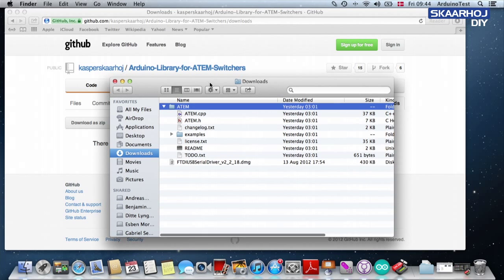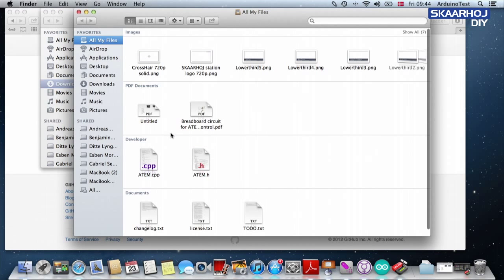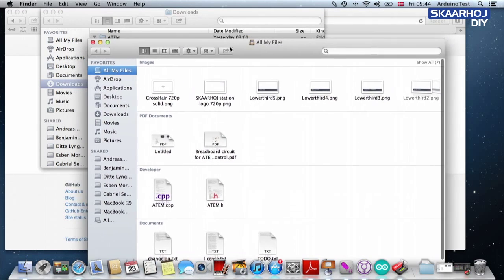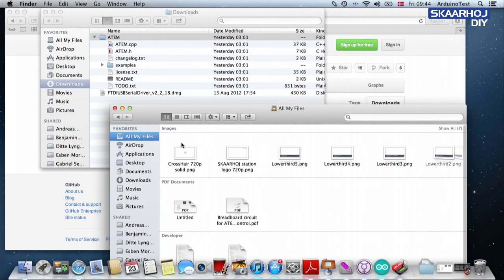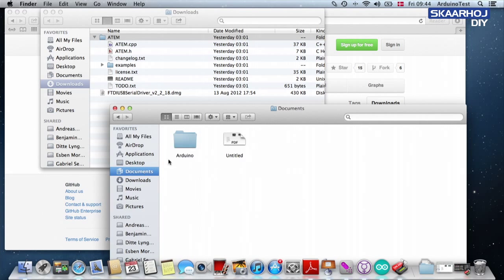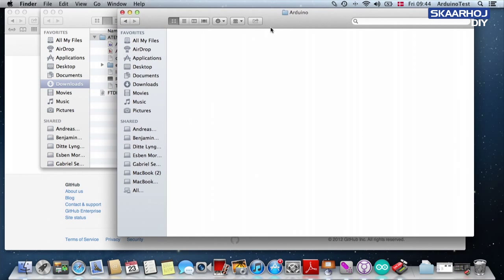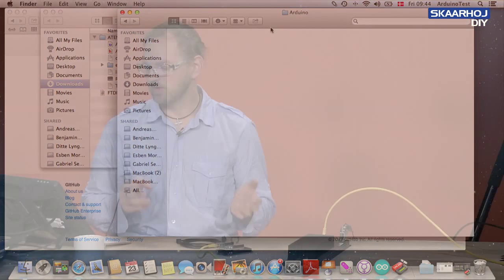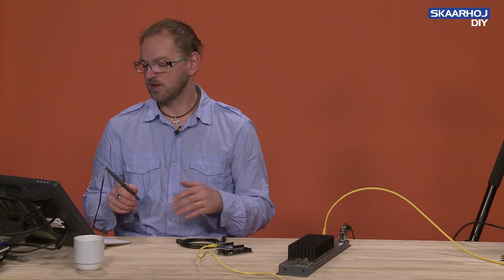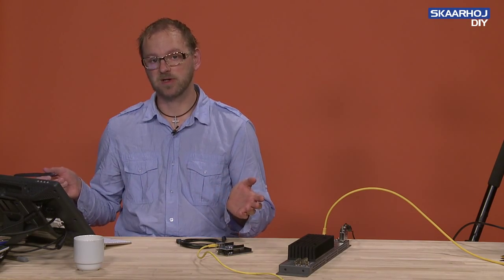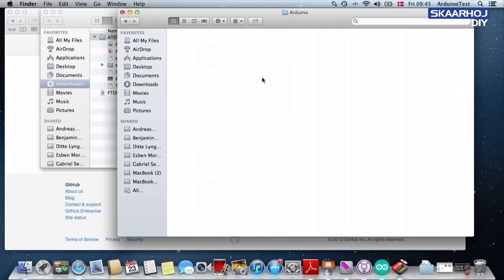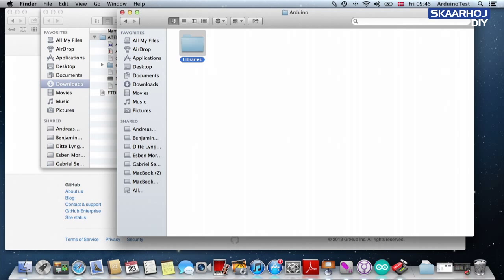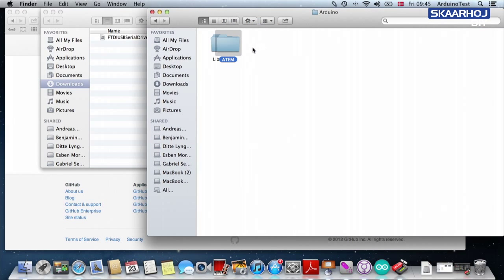So I now have my downloaded library. I'm going to open another window so I can browse the Arduino folder. And on a Mac, at least, it's installed in the documents. Inside the Arduino folder, you can see we have a blank folder because we didn't install any libraries or any code yet. It's a fresh installation. And what you need to do for the first time is to create a new folder and you call it libraries. And now you move the downloaded ATEM folder into the libraries folder.